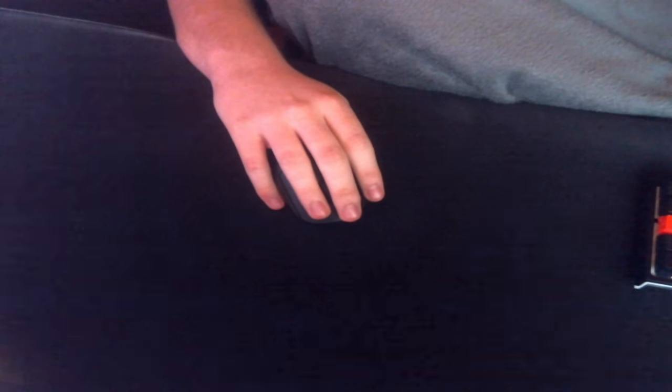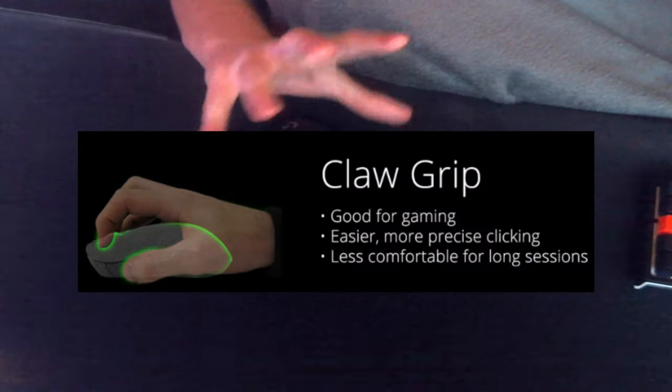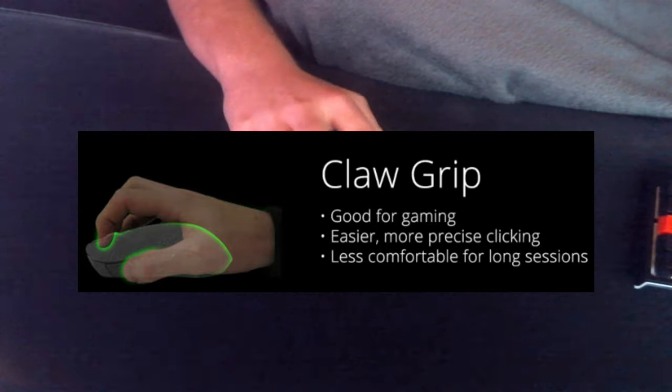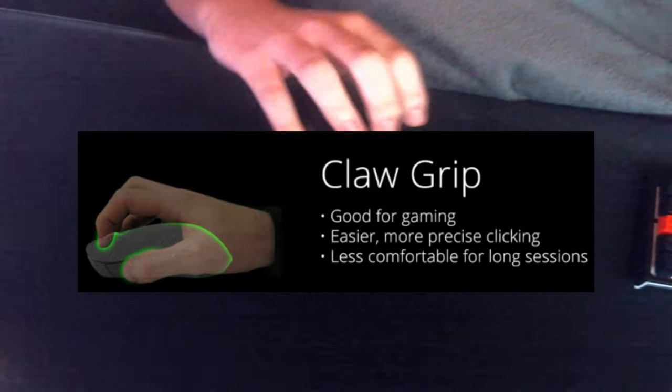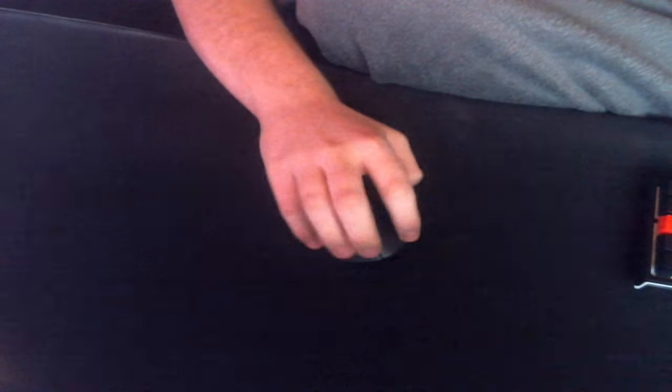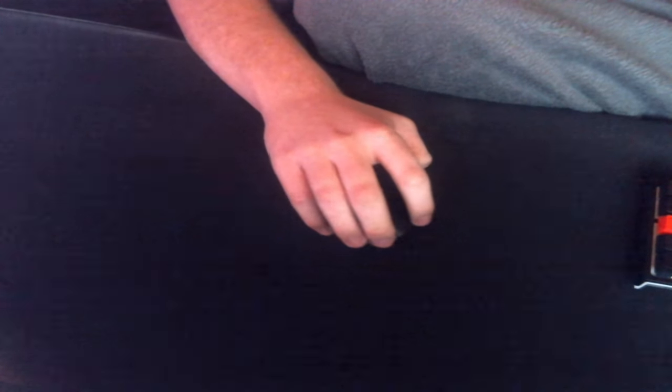So first, what I'm going to be starting off with is claw grip, which is what I use. It's like you basically make like a claw, kind of just like this. You kind of claw and it really just gives you a lot more control over your mouse and you can move it a lot better.